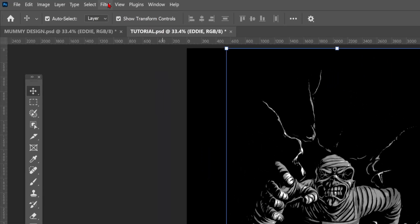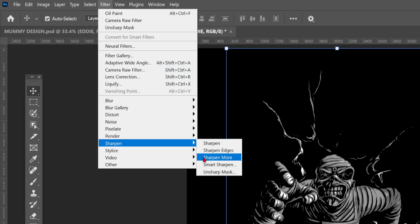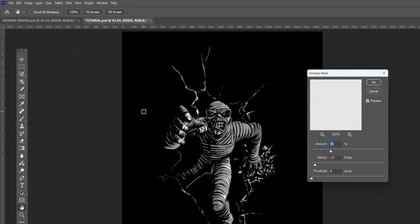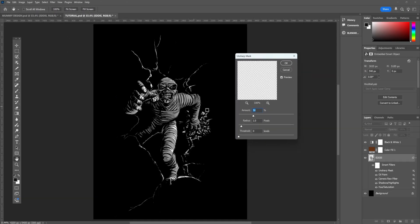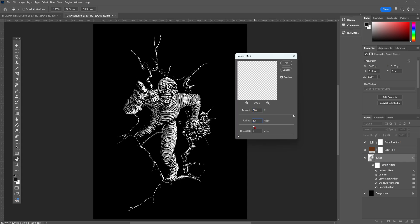Head up to filter, sharpen, unsharp mask. Unsharp mask is used to really sharpen up an image and reduce noise, and when used in conjunction with other effects, it can really help a design pop. I really hate that word, but it literally does just that. As you can see, it's really bringing out the details of the mummy. Take your time with it, though, and experiment with whatever image you're using. Once you're happy, click OK.